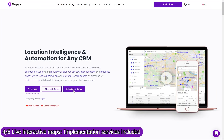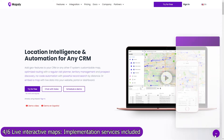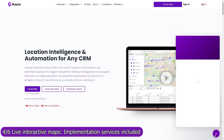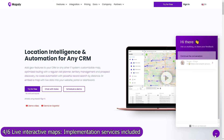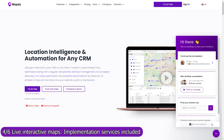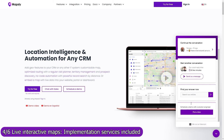Implementation services are included in your Mapsly subscription, so don't hesitate to book a meeting with our solution engineers to discuss your use case in detail. Our engineers will set up shared maps and workflows, and will advise how to configure Odoo and use it with Mapsly to meet your goals.